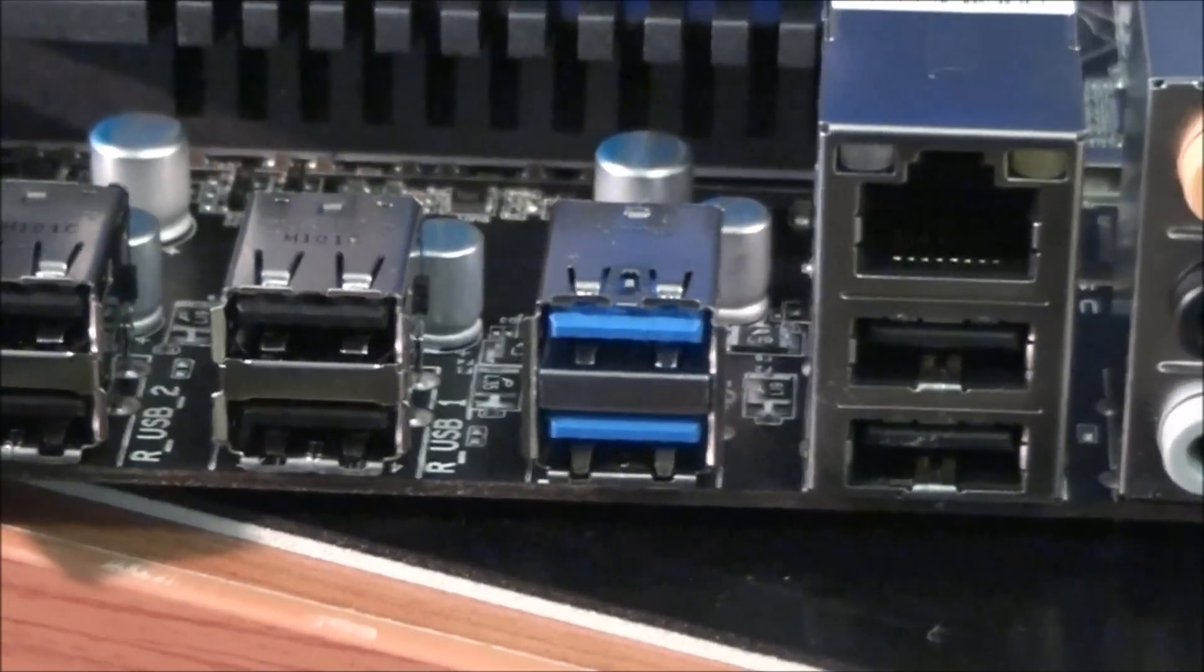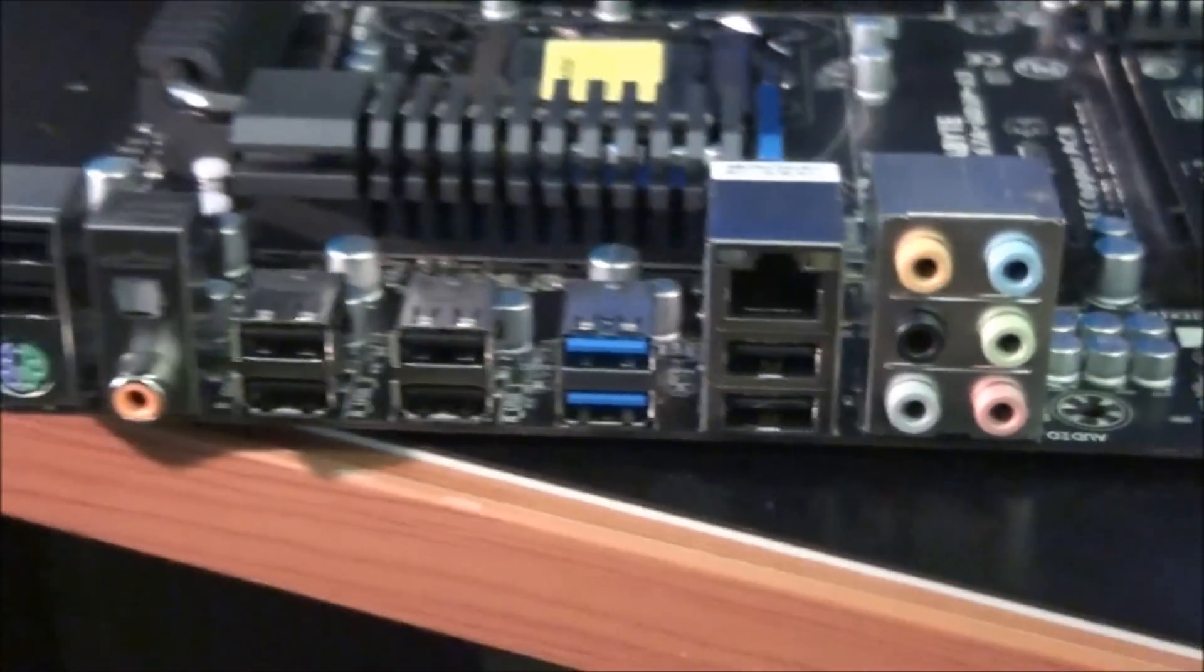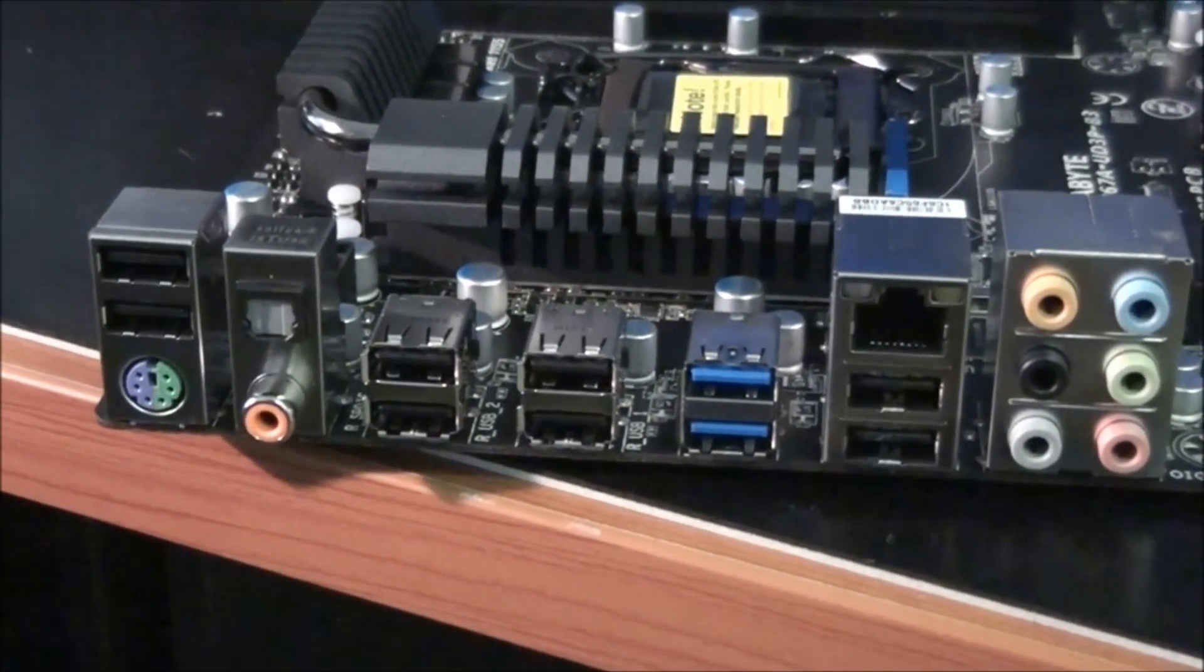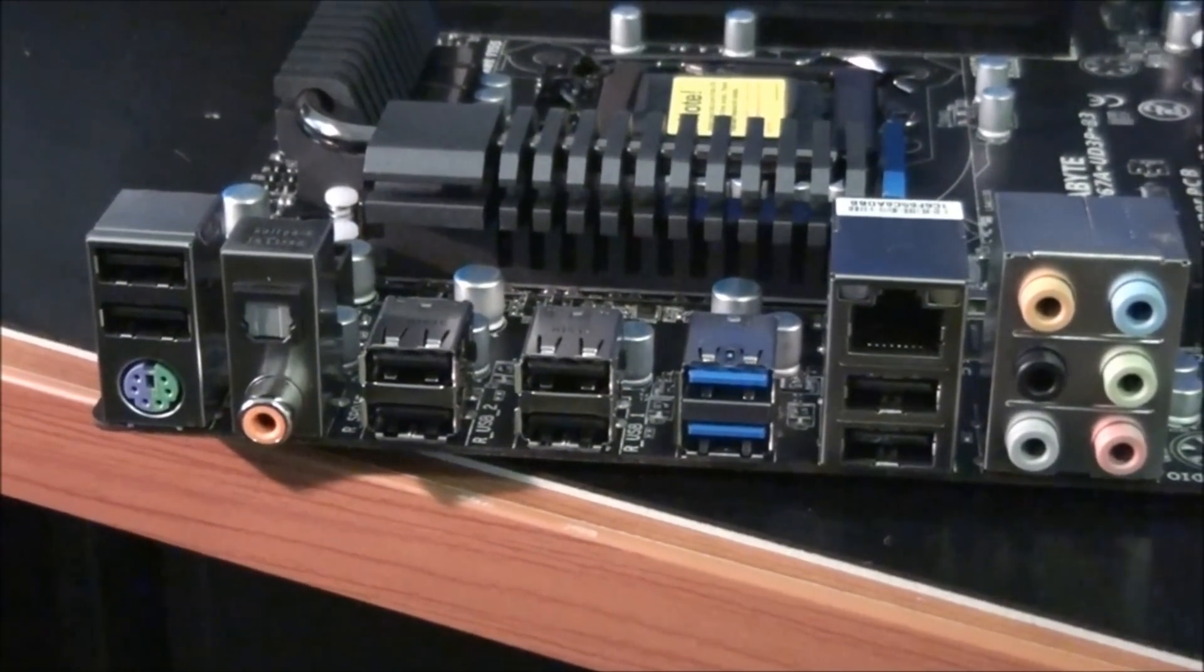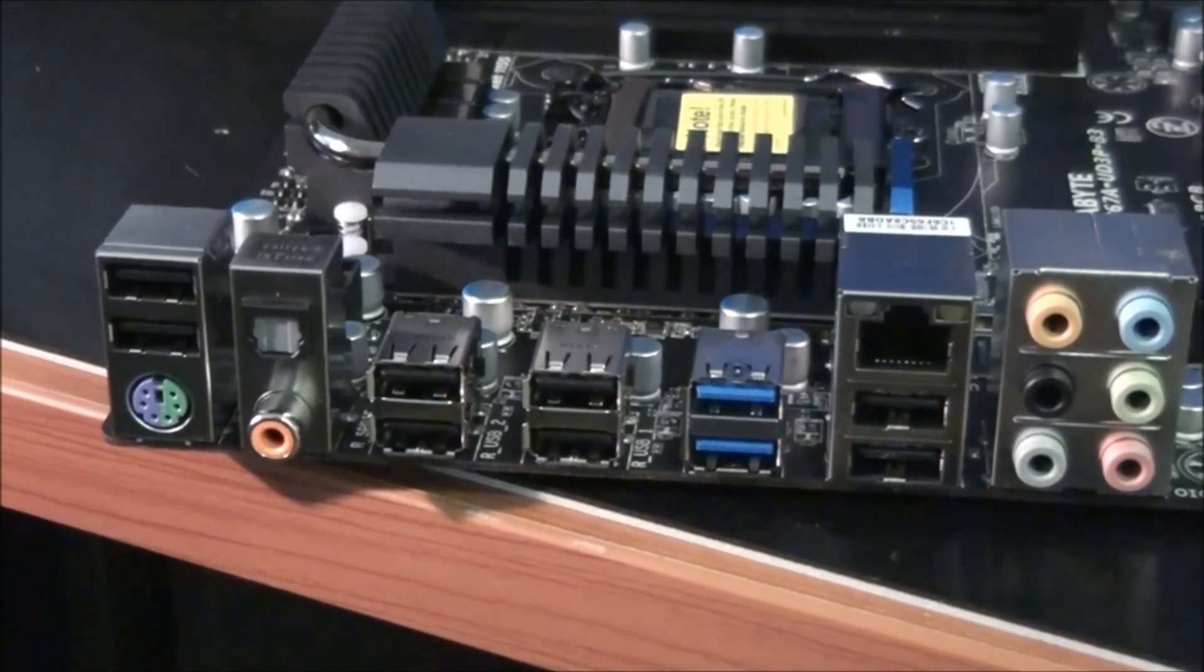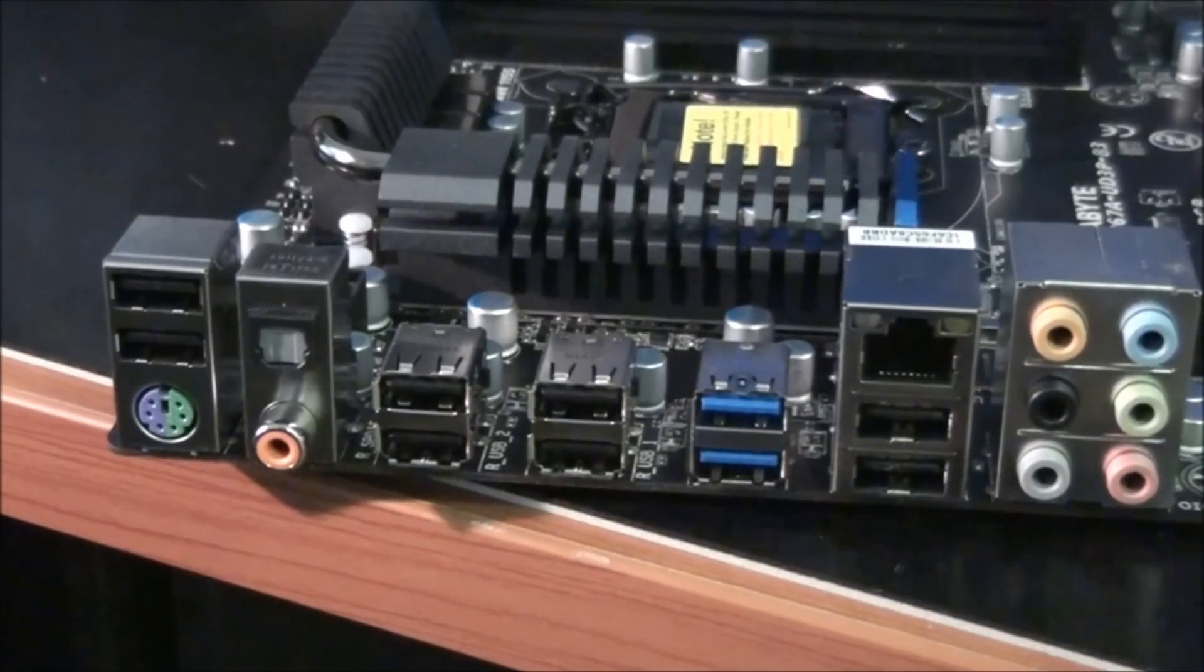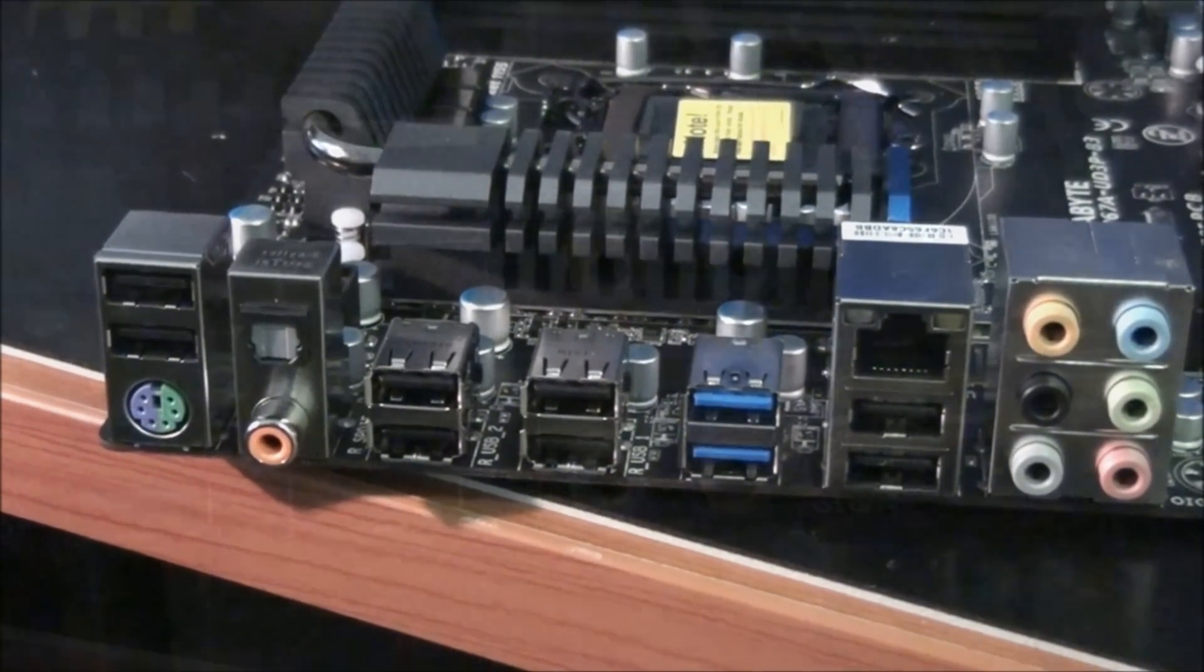Then we have another two USB 2 ports. That's for a total of eight USB 2 ports on the back panel. There's also another six USB 2 ports mid-board. So that's for a total of 14 USB 2 ports. They all run off the Intel P67 chipset.